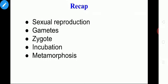Tell me, what is metamorphosis? Some animals show a special kind of life cycle with distinct changes. This is known as metamorphosis.